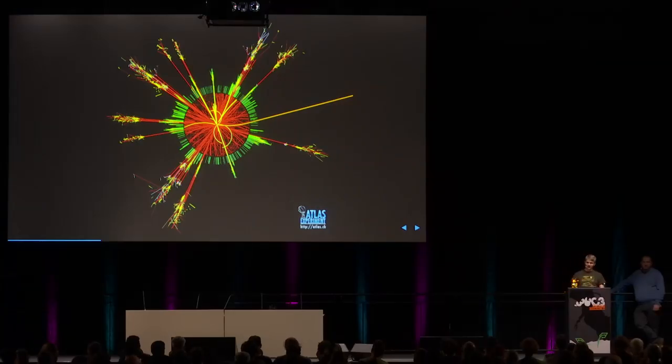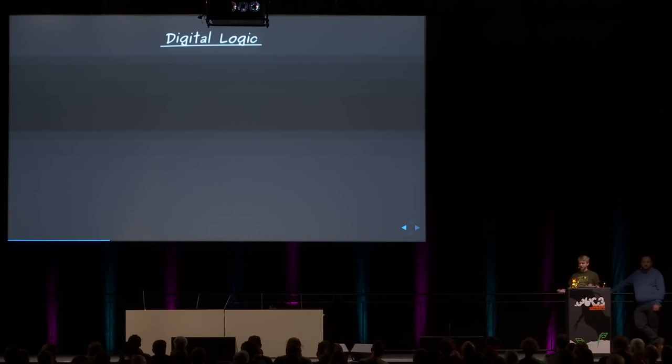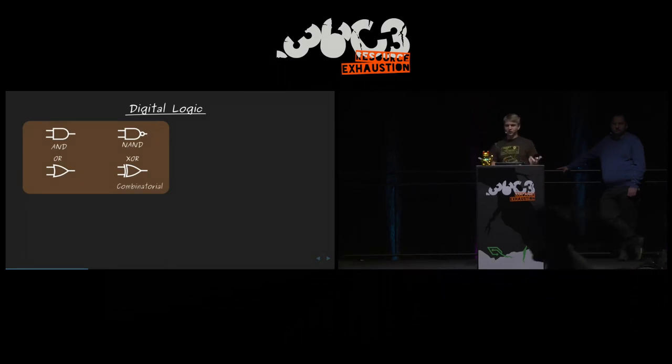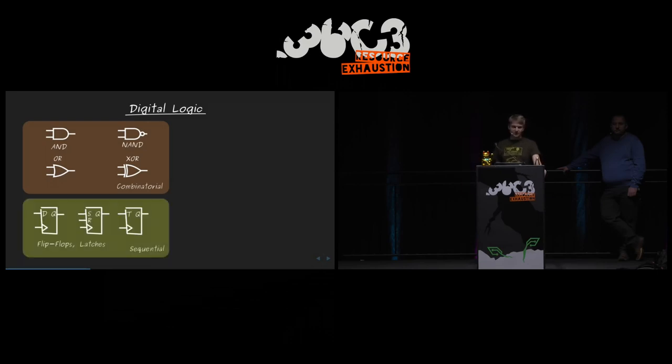Before introducing radiation effects, let's review what we mean by digital electronics and digital logic. The first class is combinatorial logic — logic that performs a simple relation of inputs to produce an output, as exemplified by AND, OR, NAND, and XOR gates. The second class is sequential logic, which is clocked at some system clock frequency and stores state — for example, in CPU registers — changing its output relative to inputs whenever the clock signal changes.